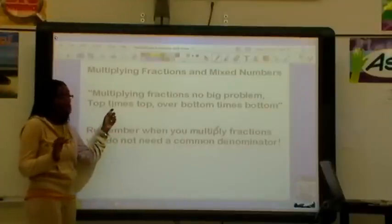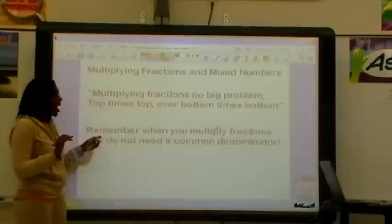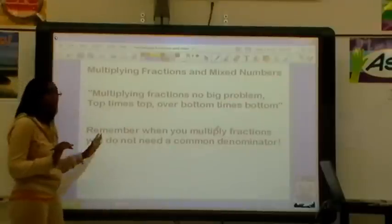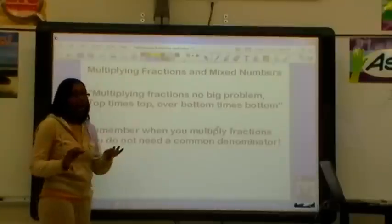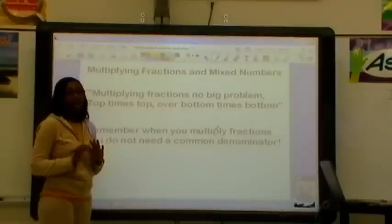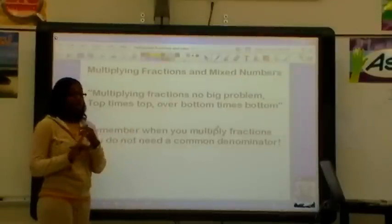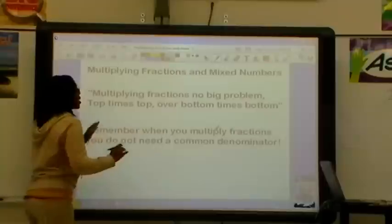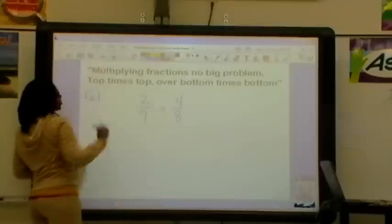Keep that in mind as we're solving our problems. And remember, when you multiply fractions, you do not have to get a common denominator. That only goes with addition and subtraction. So, let's try some.